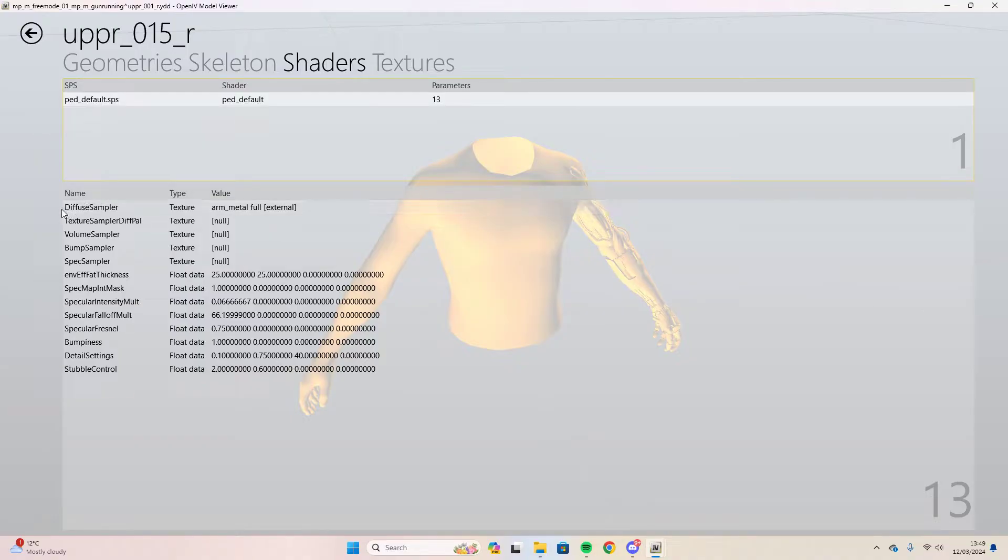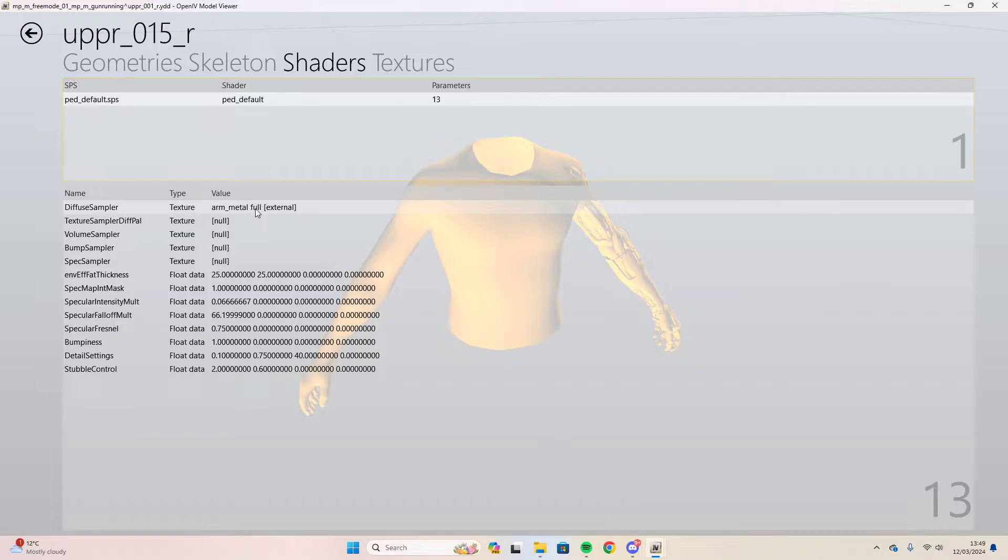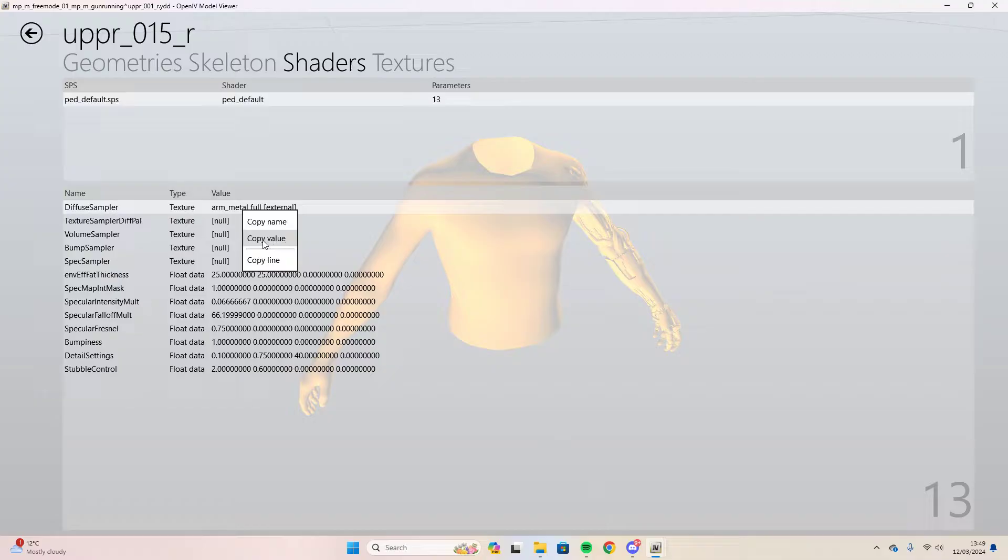For me it's ped_default.sps. Then look at this diffuse sampler. There's the first one and it's called arm_metal_full. Now you can choose to copy that. It's the value that you want to copy, not the name or the line, the value. So we copy that.